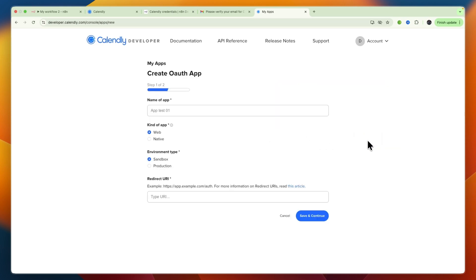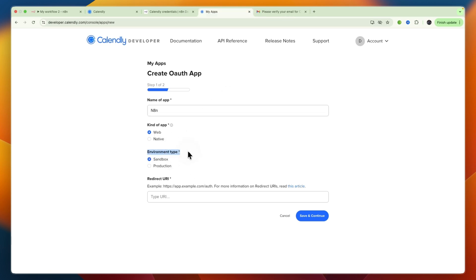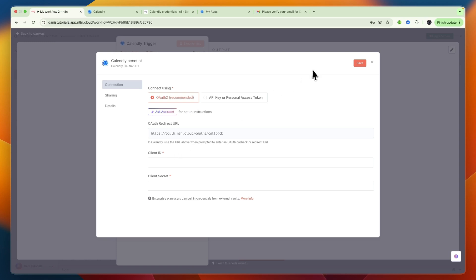From here, click Create New App. For the app name, name it n8n. For the kind of app, select Web. For the environment type, it depends on what you're using it for. If you're not sure, you can ask the assistant on n8n for setup instructions.